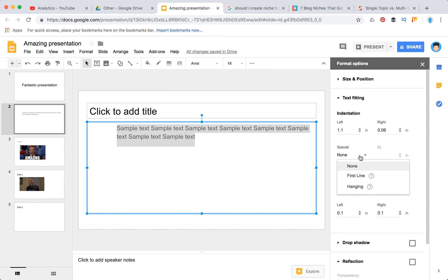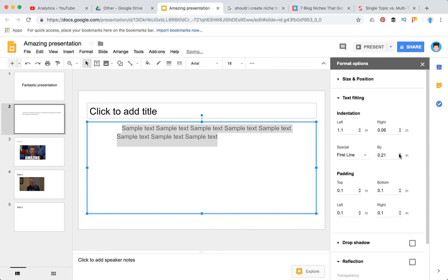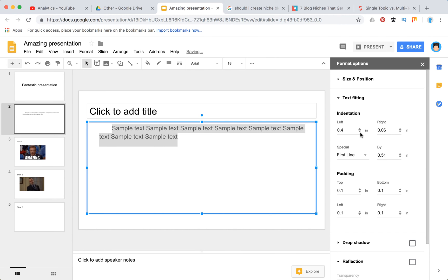You can put a special format on the first line. As you can see, this way the first line will be indented.